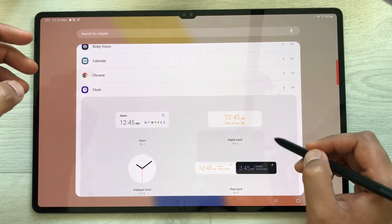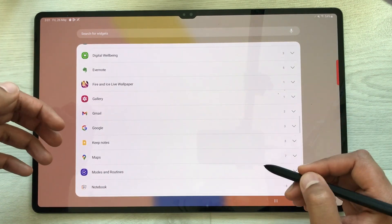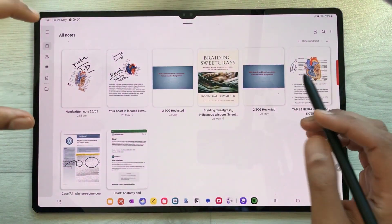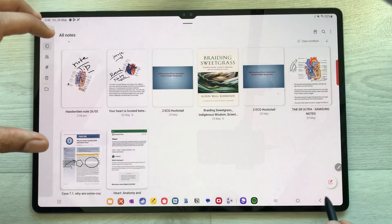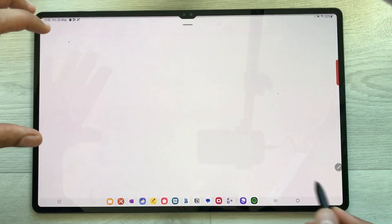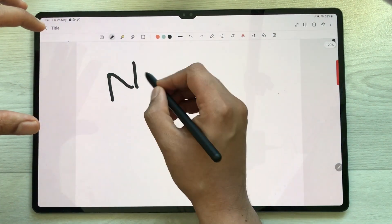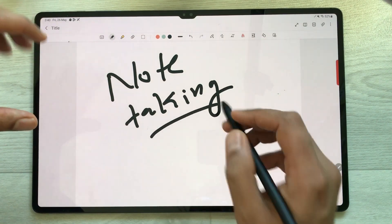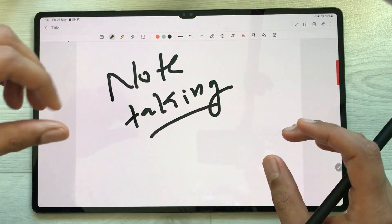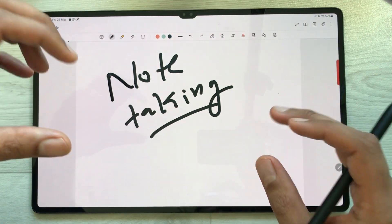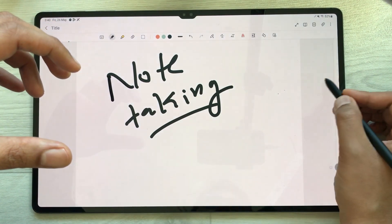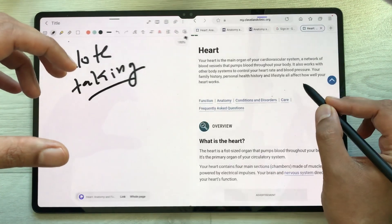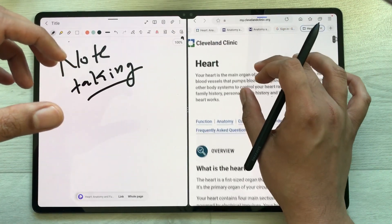The next feature is Samsung Notes, which is a pre-installed app with all the necessary tools for note taking. Samsung Notes also has great integration with the Samsung Internet browser. For example, pull out the edge panel and open Samsung Internet in split screen.